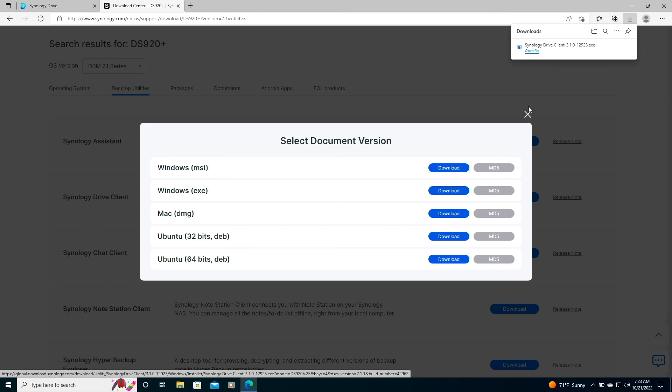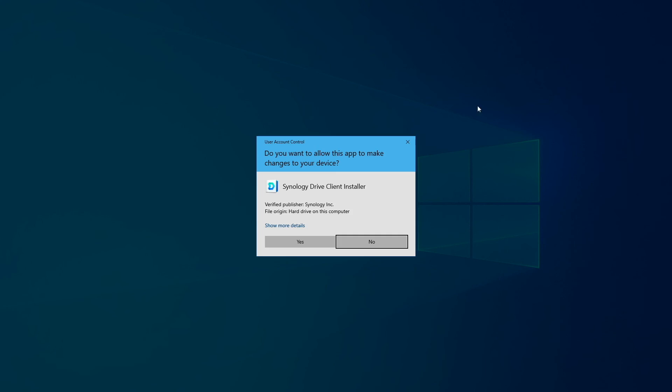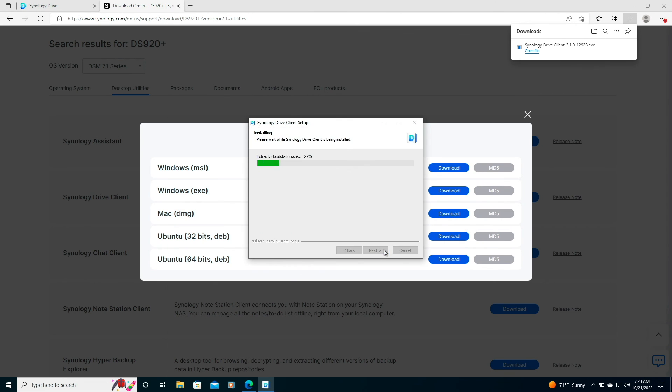I'll then launch the installer and run through the setup, taking the default options along the way.